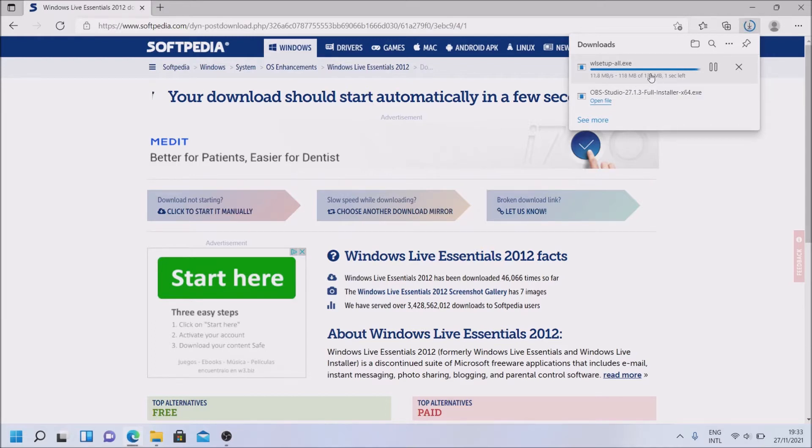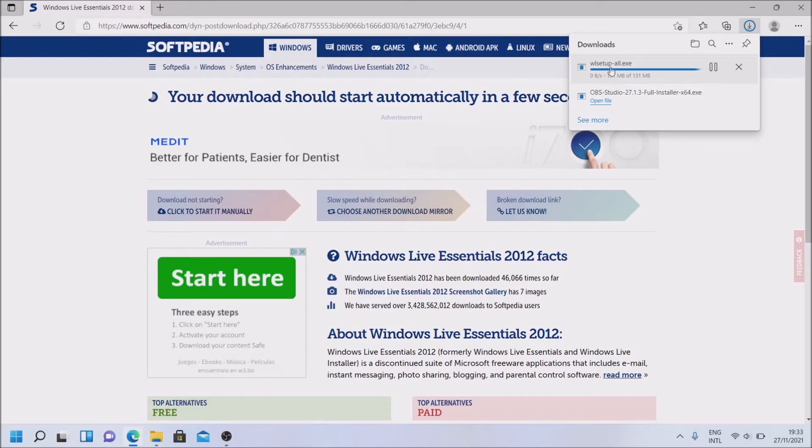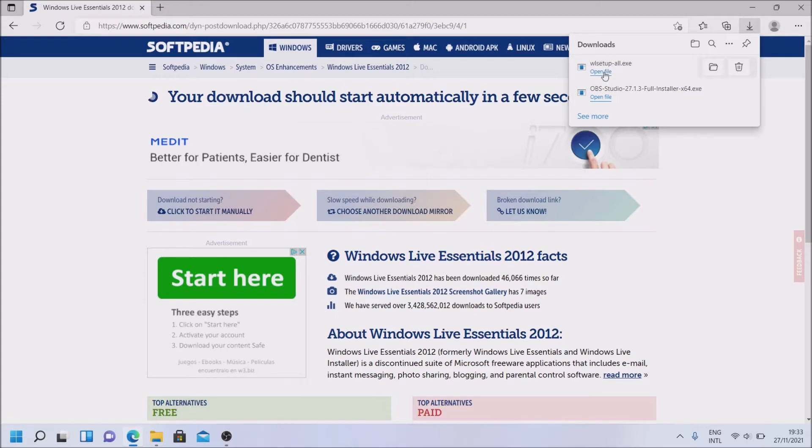We need the offline installer because we need it to actually contain all the software in one file that we can run. And open file.